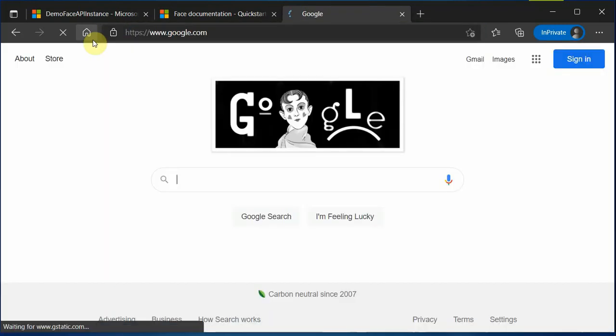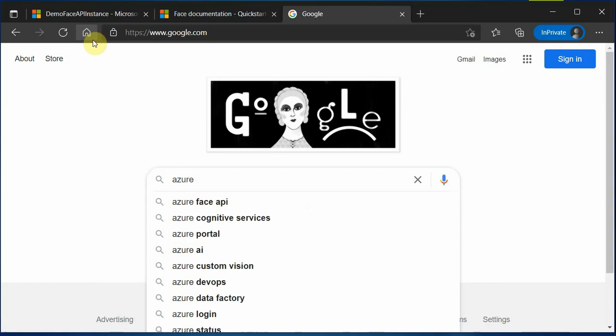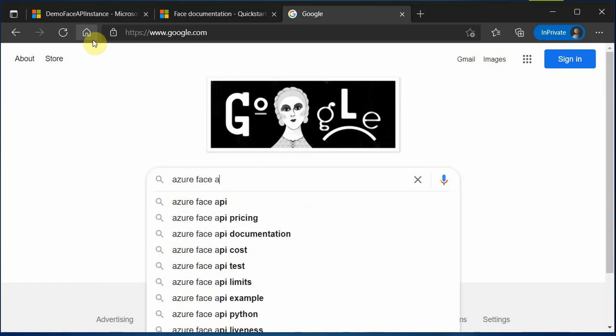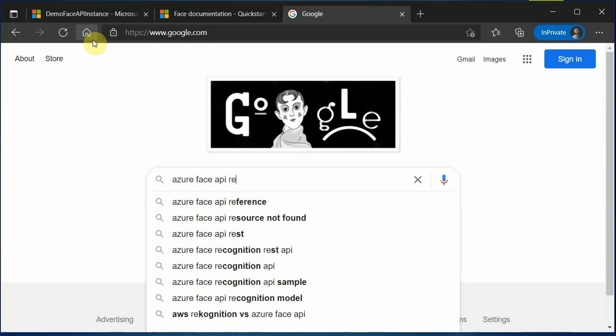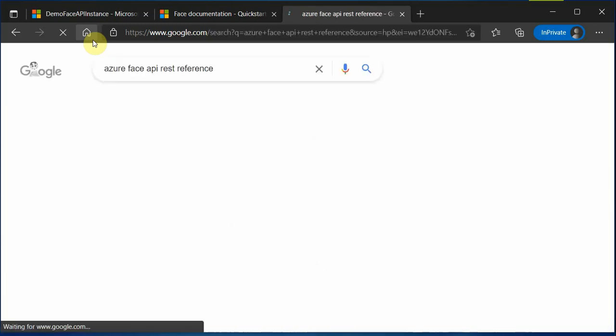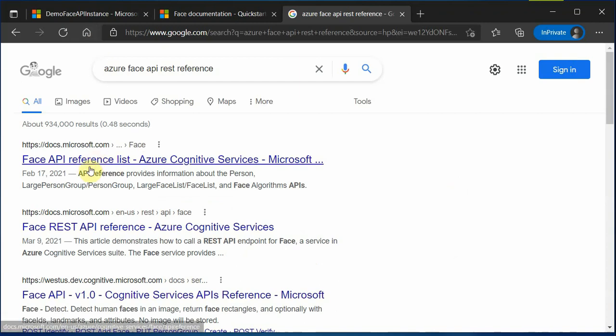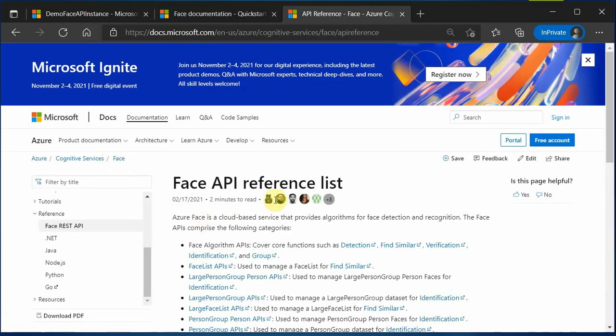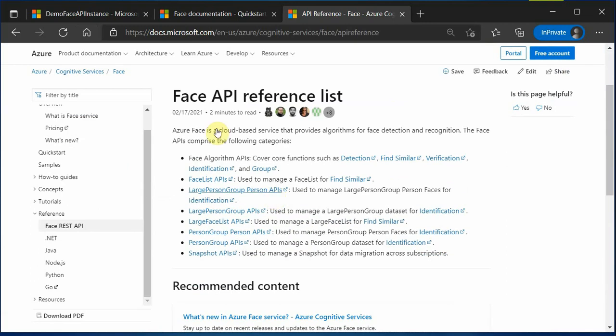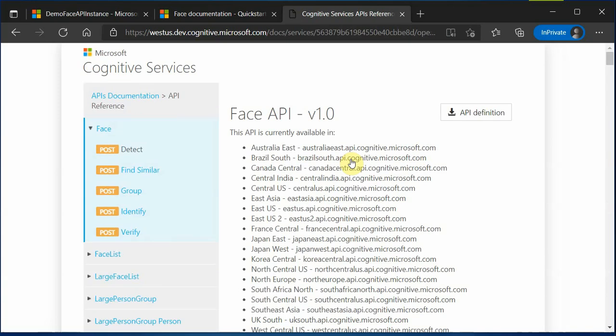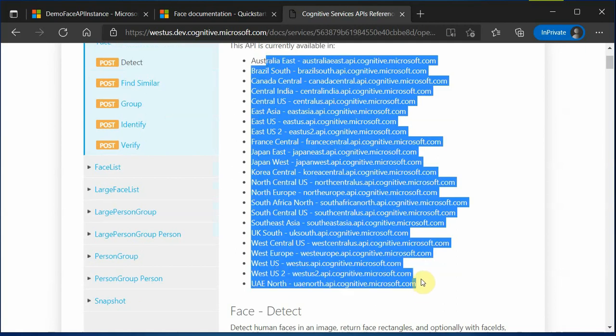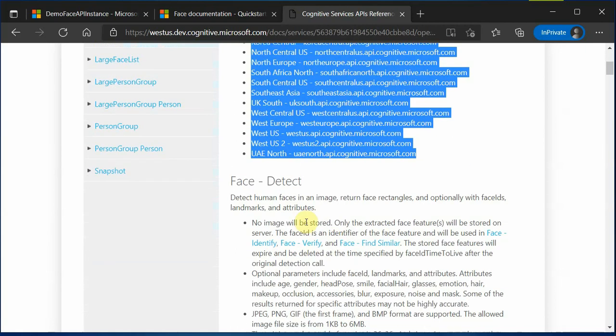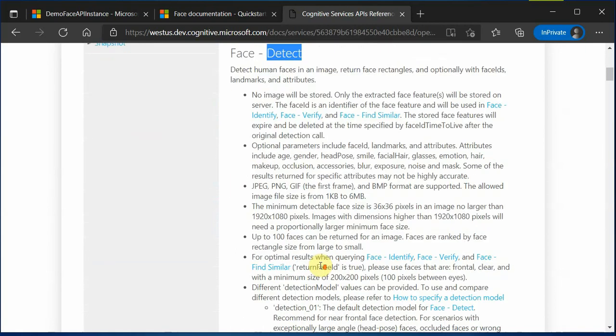Let's go to Google and Face API REST and I can see reference. You can click on the very first link and here you can see that all these APIs are listed. Quickly click on detection because we are working mainly on face detection particularly in this video.